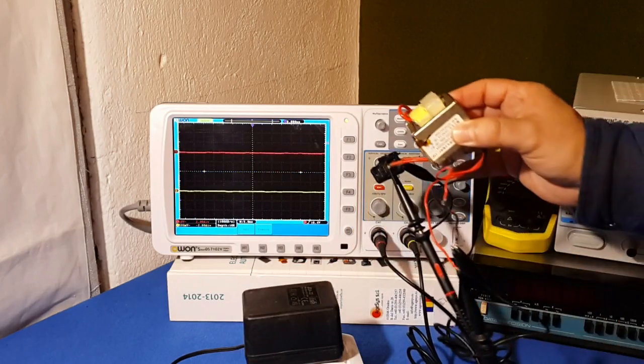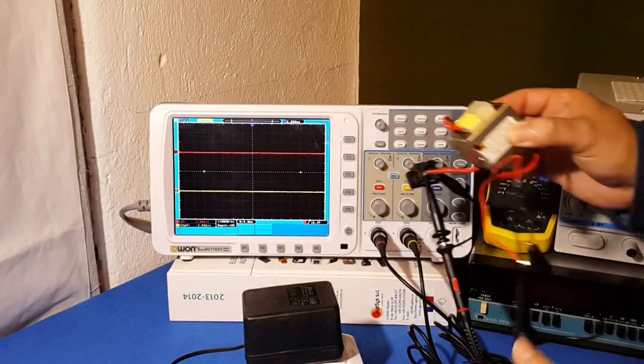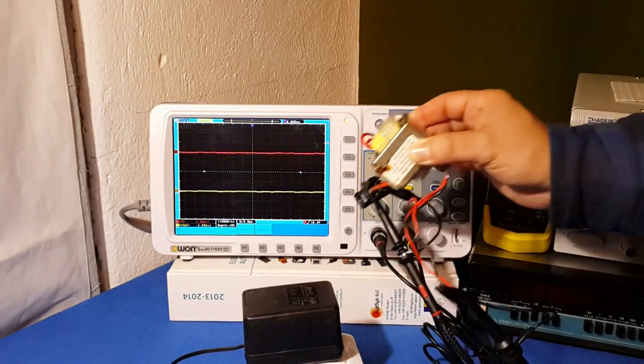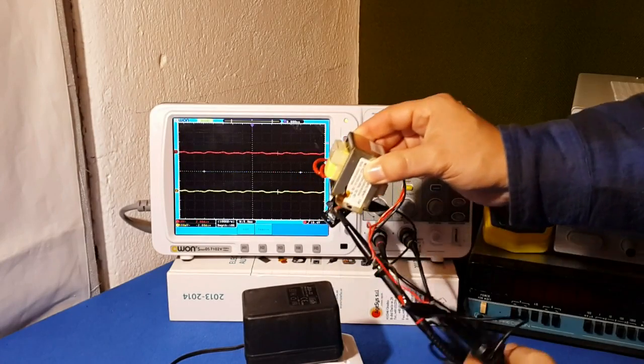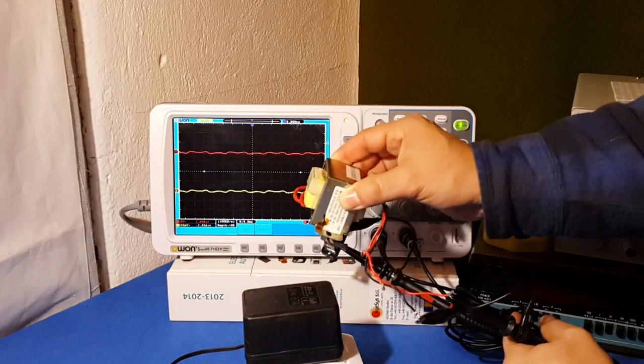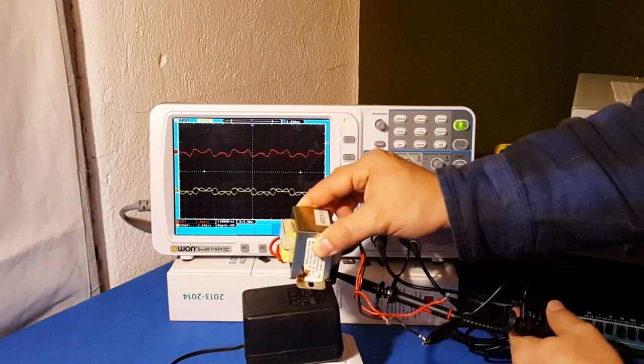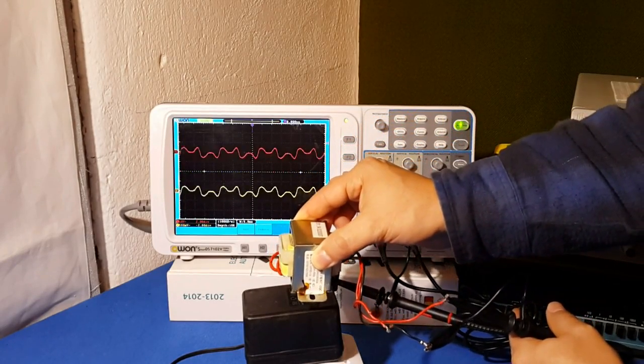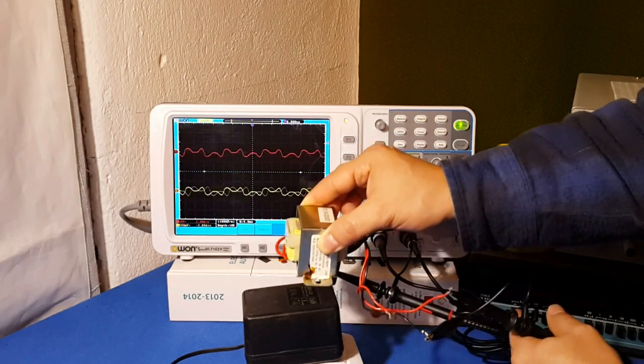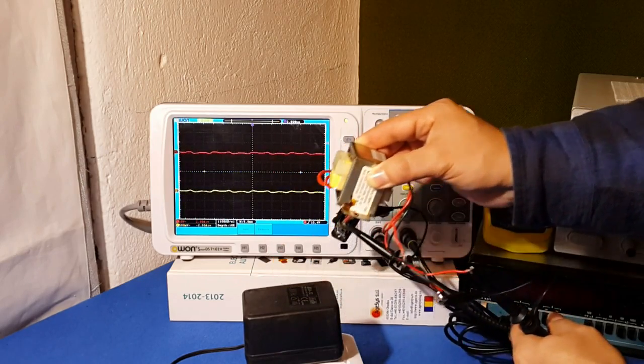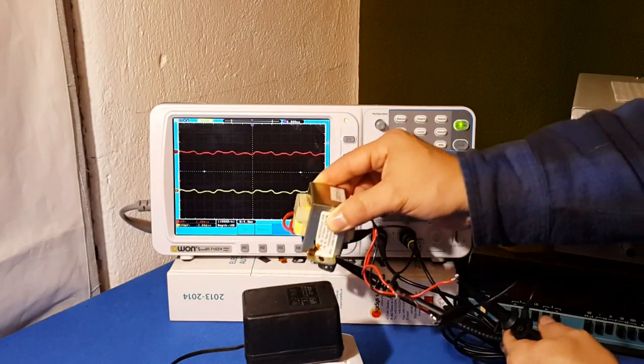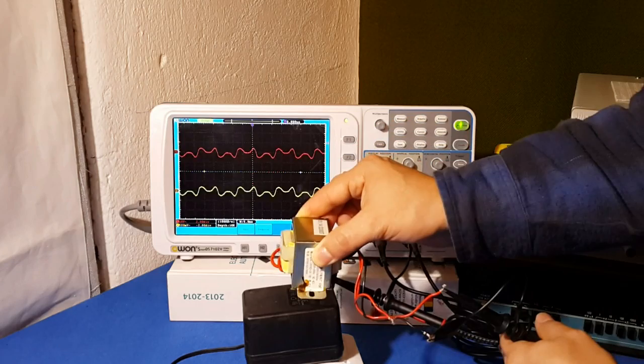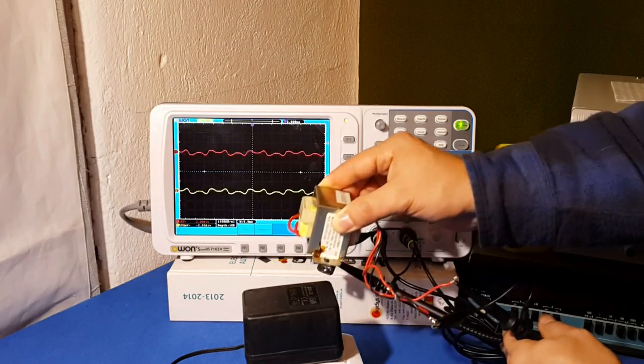Now pay attention to the following graphics. As I get closer to the adapter, I get voltage in my transformer. I get close—look at the screen.